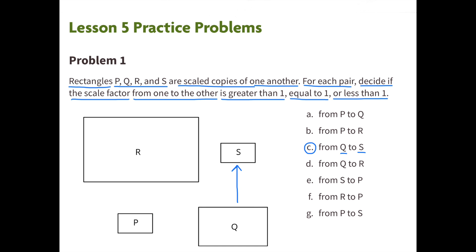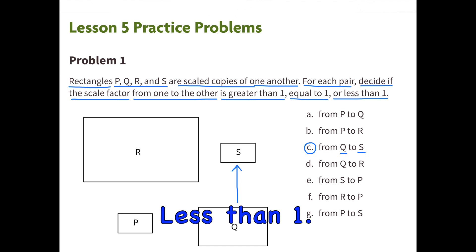C. From Q to S. The scale factor is less than 1. S is a smaller scaled copy than Q.